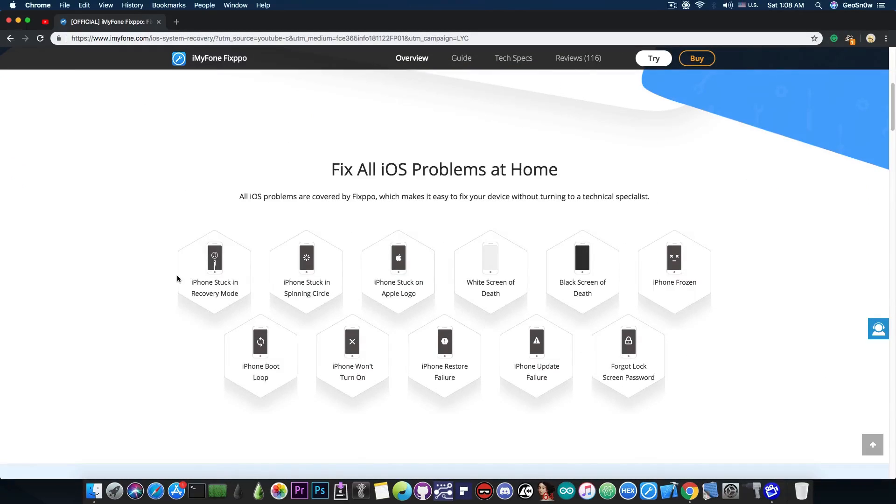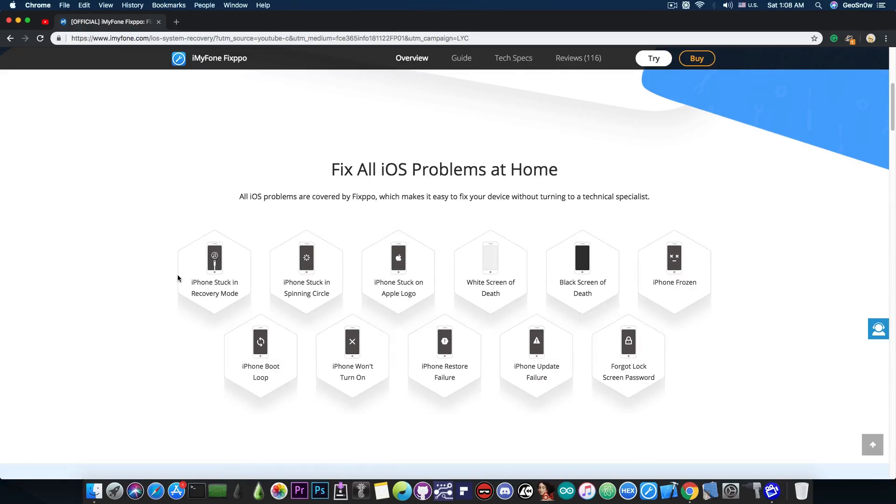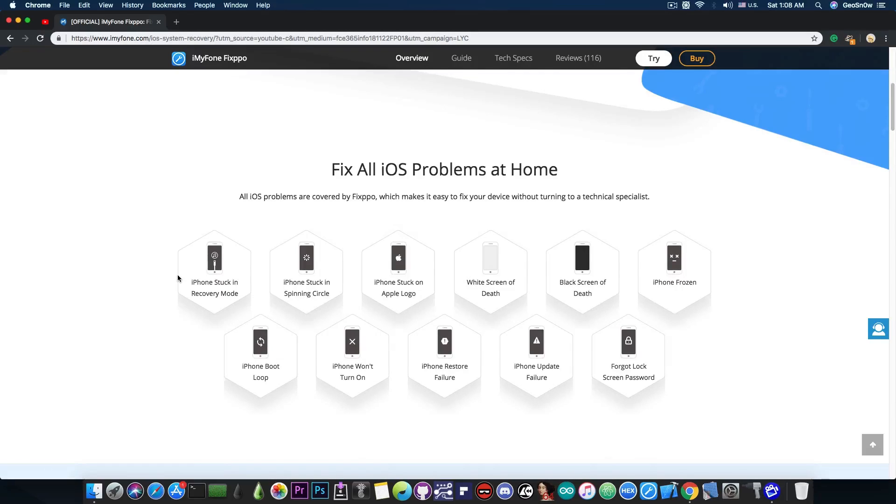It includes the iPhone stuck on the Apple logo, white screen of death, black screen of death, iPhone frozen, iPhone boot loop, restore failures, update failures and even the forgot lock screen password.